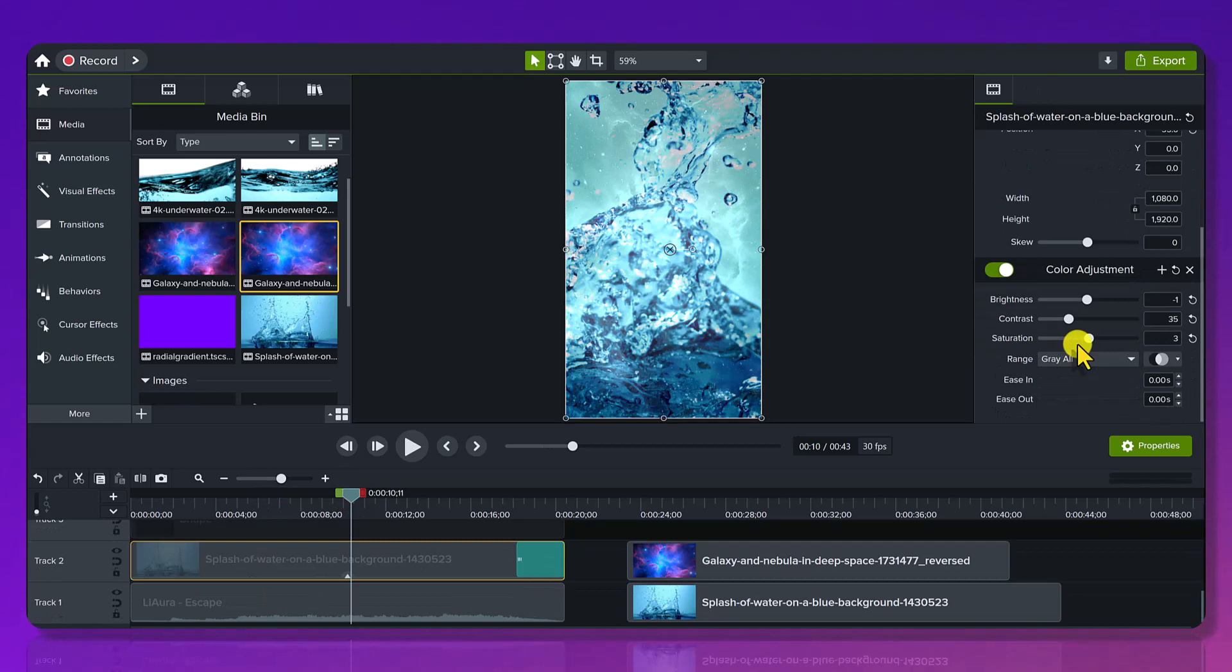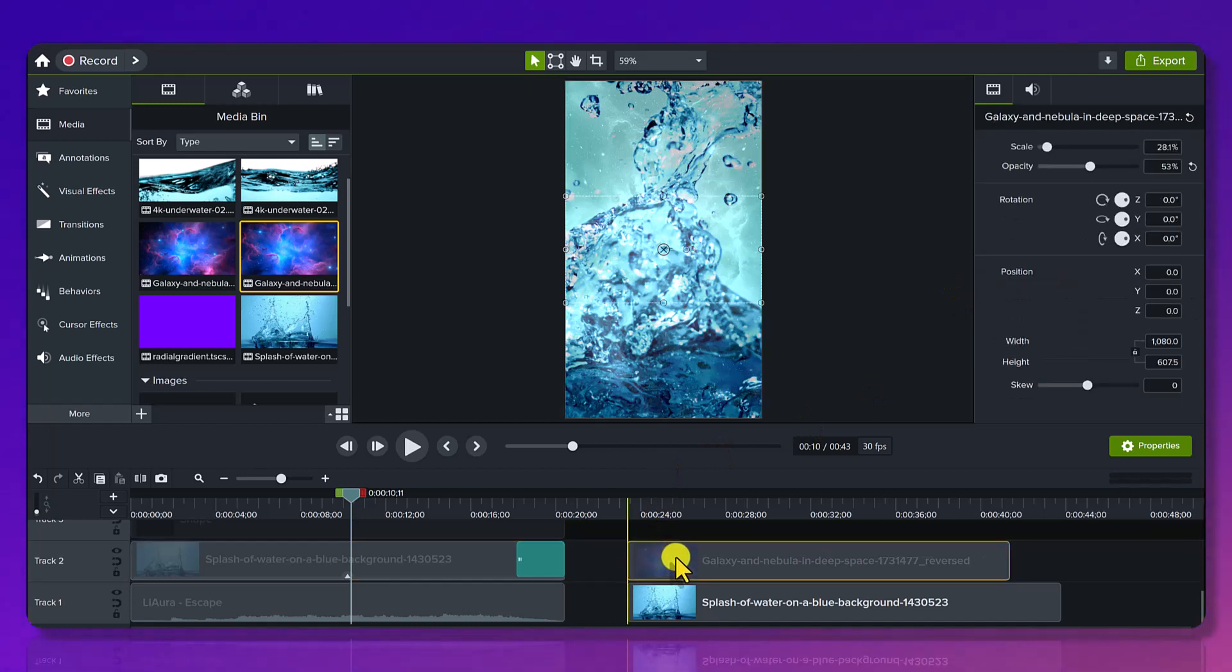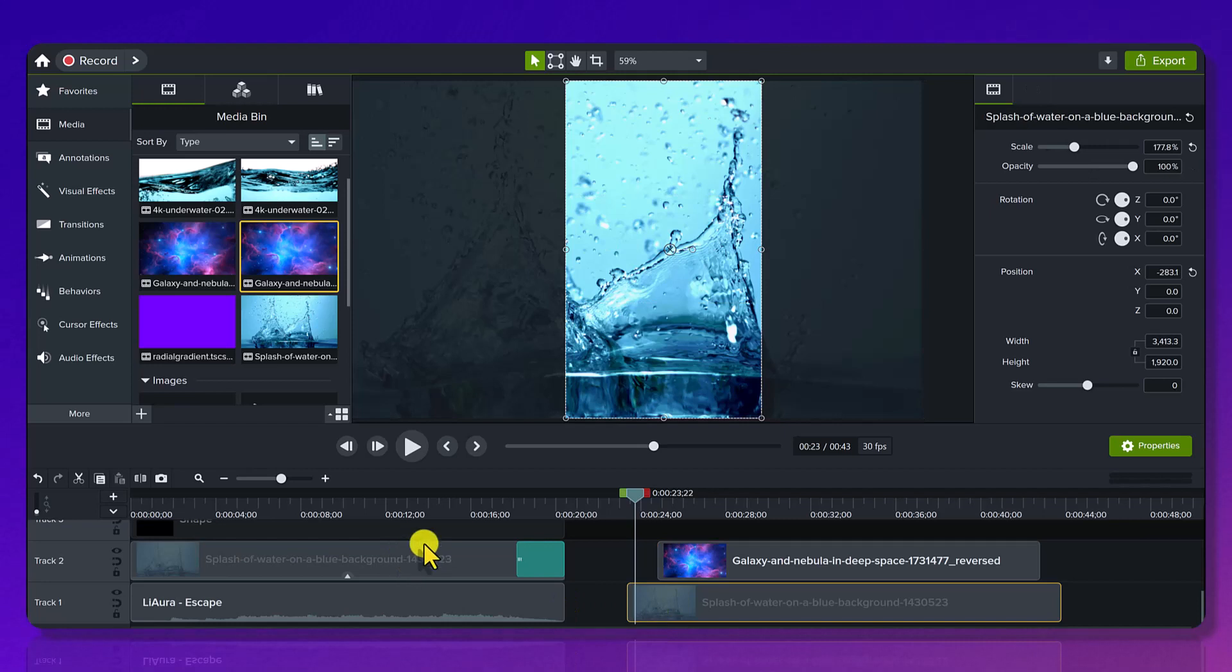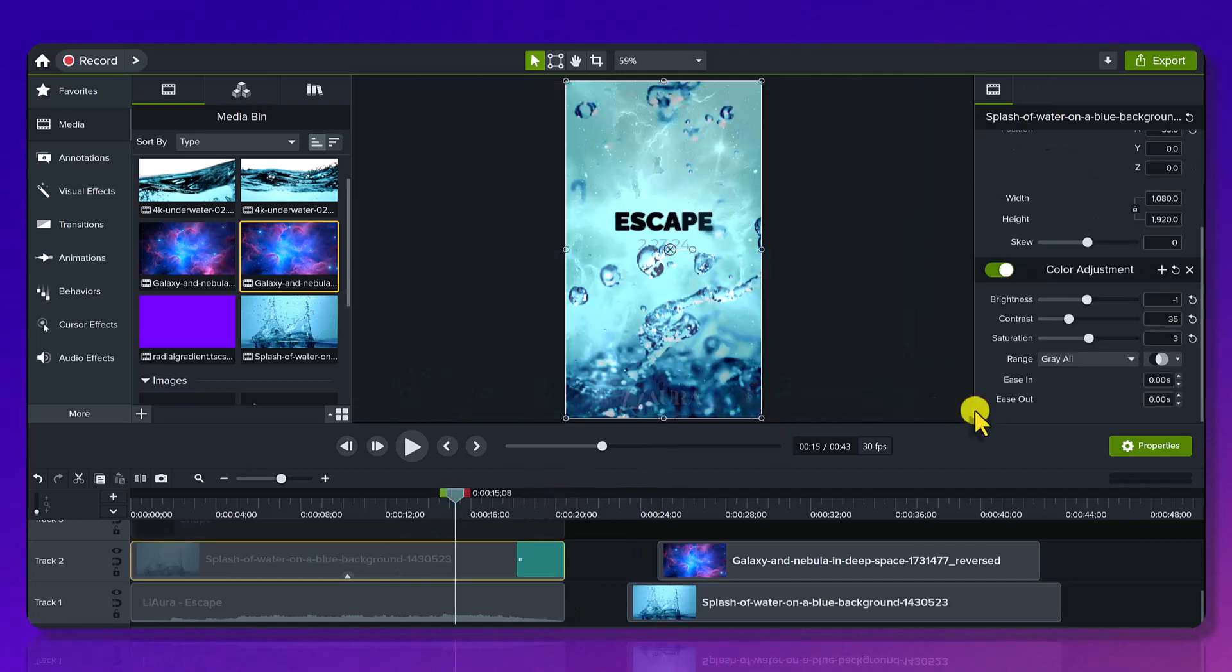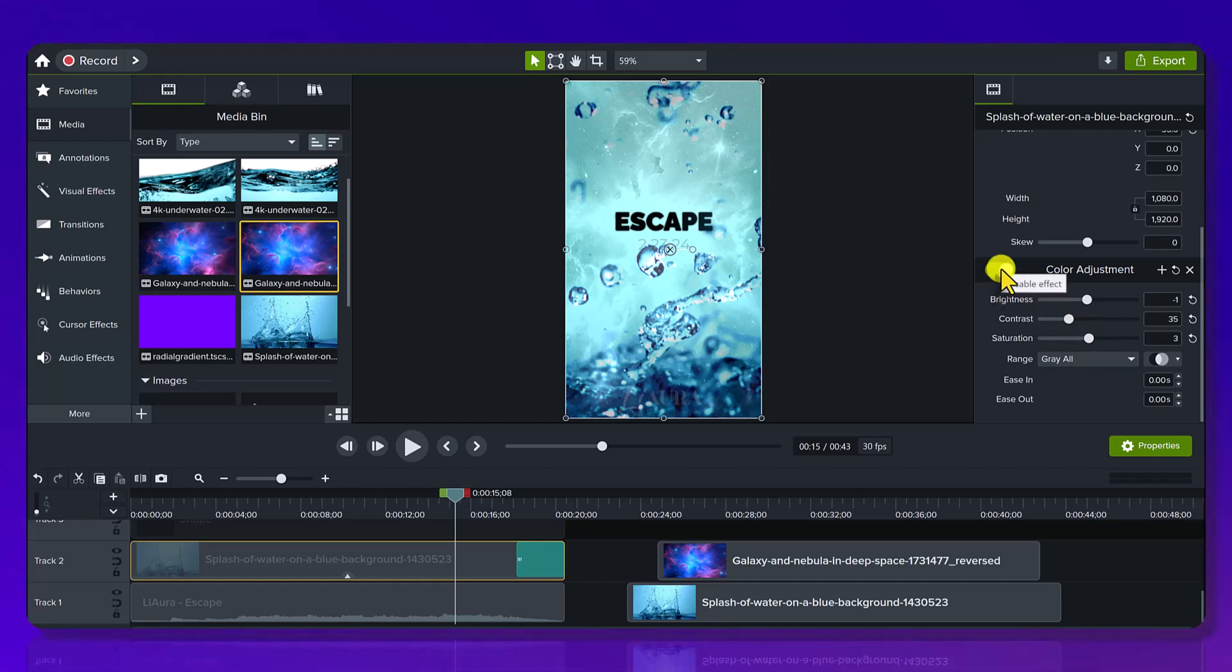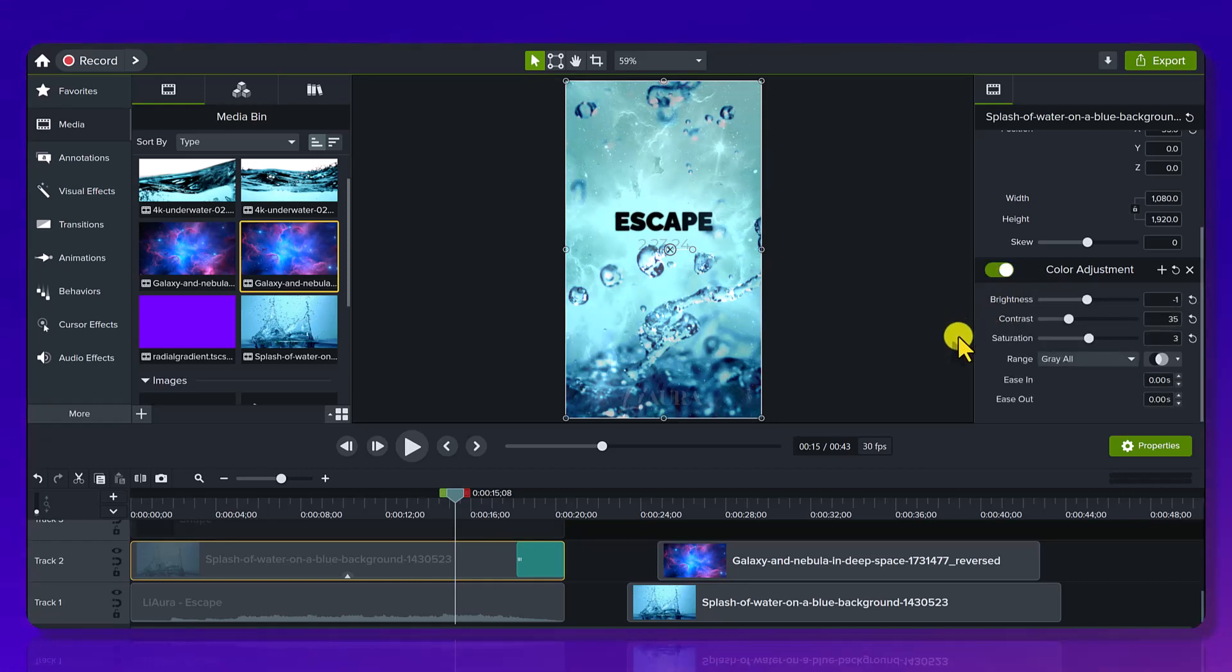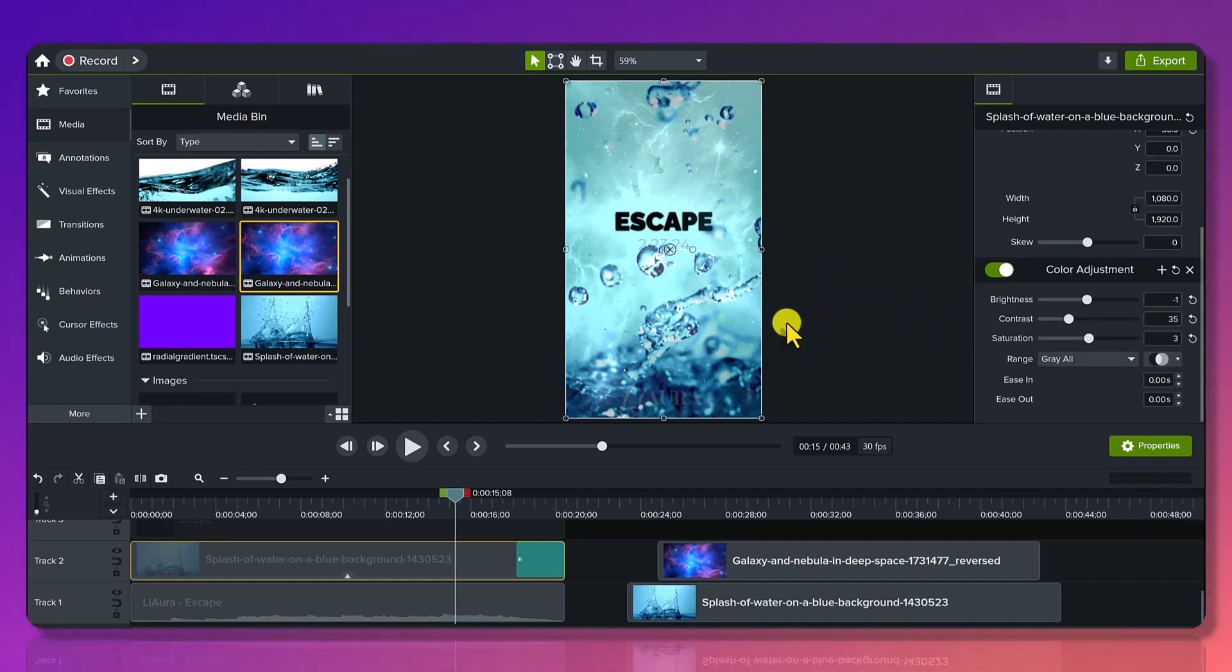With the water, we did end up adding a color adjustment because the water originally was this color right here, but we wanted to add a little bit more of some contrast and some saturation to exaggerate it even more. So you can see if I turn it off, it's a little bit more faded. So I added more contrast, more definition and saturation with the blues.